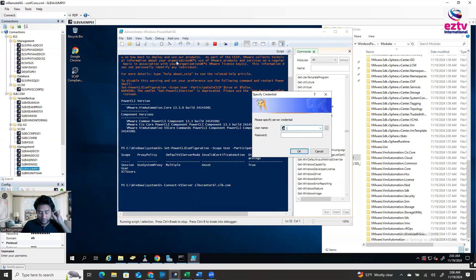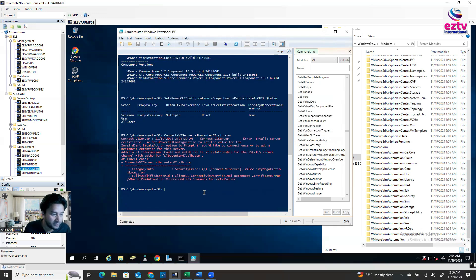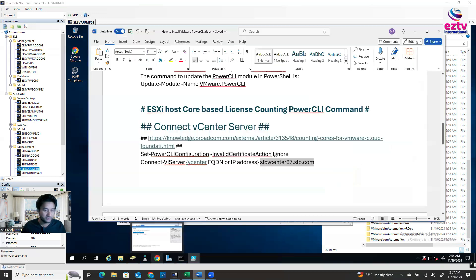But the vCenter I'm using is not integrated with Active Directory, so I have to provide the username and password — the local one. I'm using administrator@vsp.local and provide the password. I hit Enter.